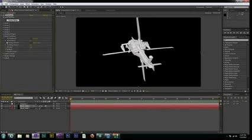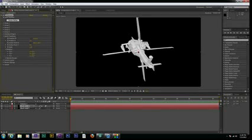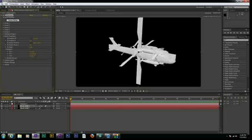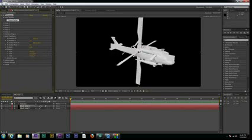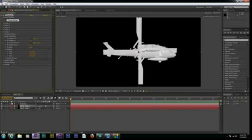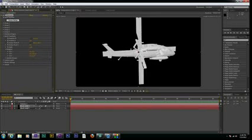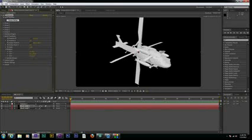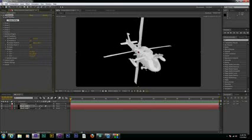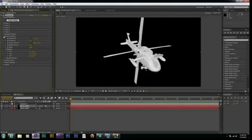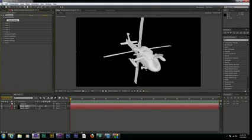And then if we use our World Transform, we can move them all at the same time, just to rotate them around and get them facing the camera here. And then what we're going to have to do is we'll go into each group, and we need to line up the propellers how we want them.